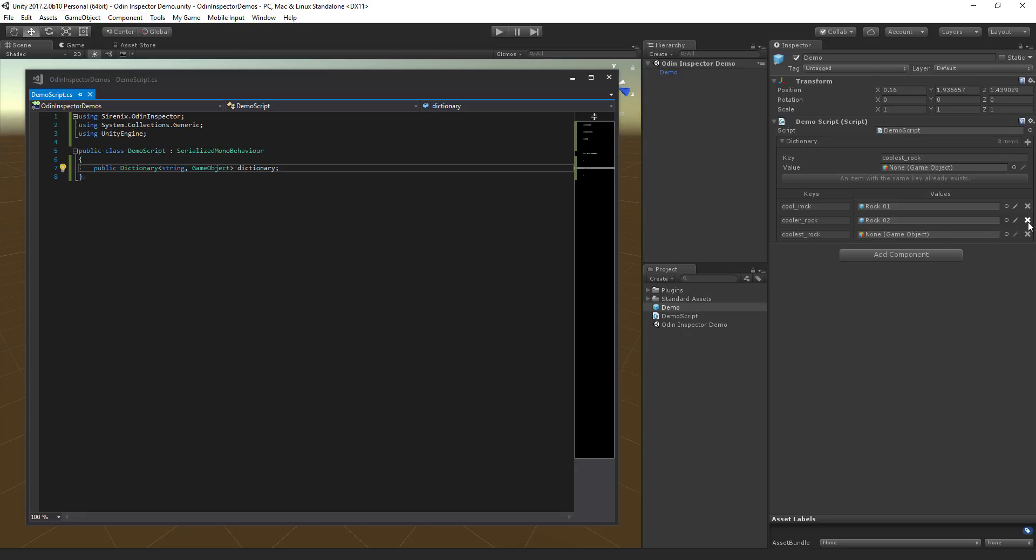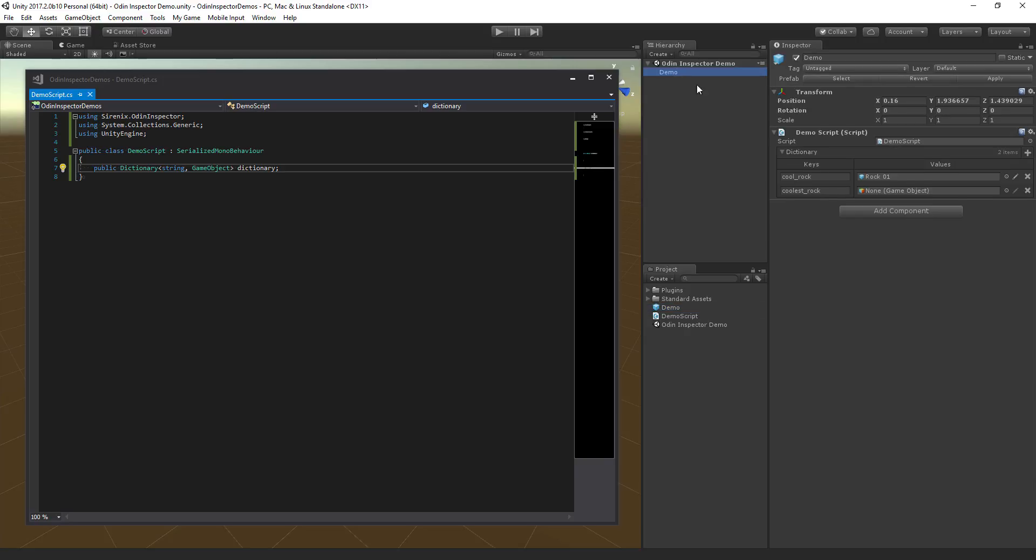Of course, all of this is also supported while working with prefabs and making modifications to prefab instances.